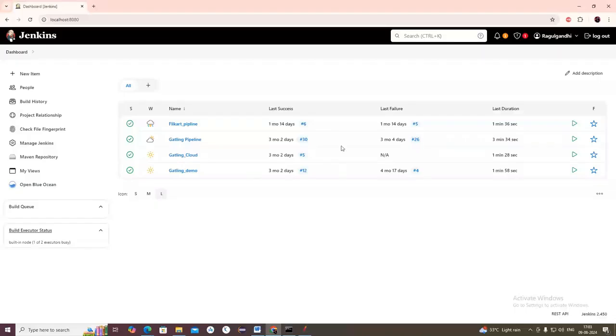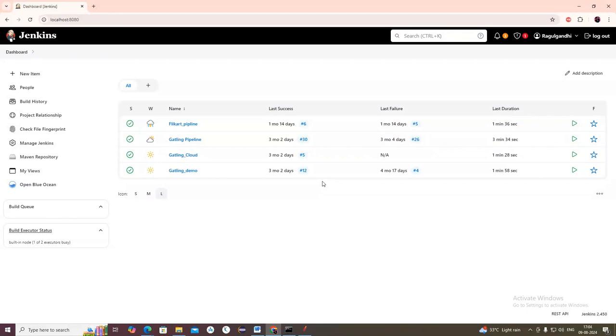Normally we used to run a lot of jobs in Jenkins - for example Selenium jobs, Rest Assured jobs, APM jobs. We configure them in Jenkins, update them in pom.xml and run them. Not only in Jenkins, we also use Azure Pipeline, Bamboo, and other CI/CD tools. Same way, we'll see how to integrate JMeter with Jenkins and run it through a job.